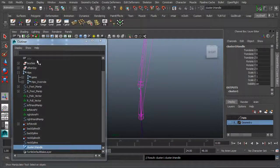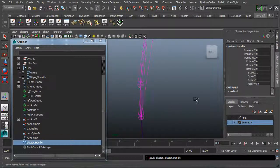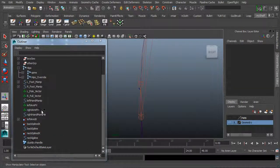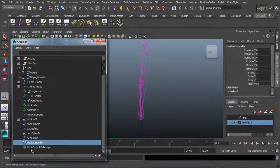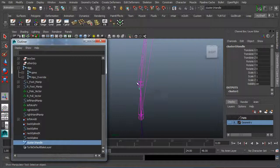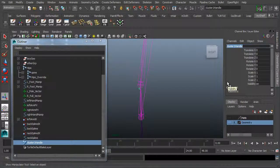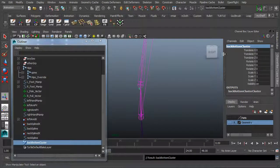I'm going to rename that right away. It comes to the bottom of the outliner, so if you accidentally deselect it, come to the outliner and go to the bottom to rename it there. Or when it's first created, the channel box pops it up. I'm going to call it 'back bottom cluster'.